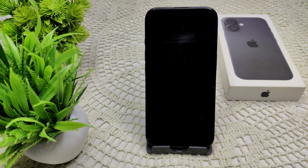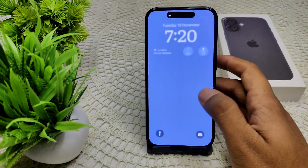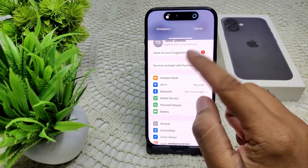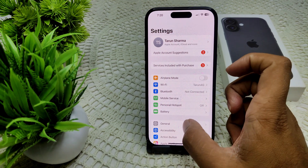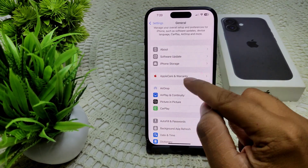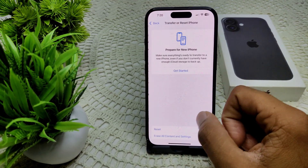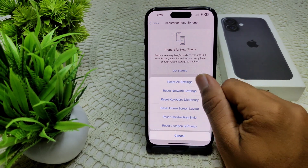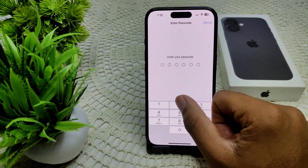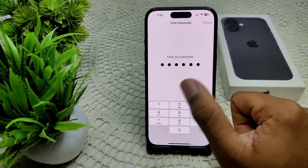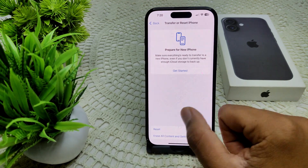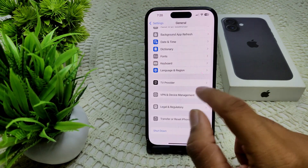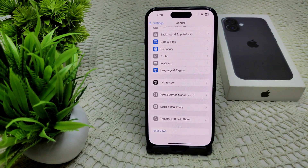If the problem persists, consider resetting all settings. This will not erase your data. Go to Settings, then General, then Transfer or Reset iPhone, then Reset, and tap Reset All Settings. Enter your device passcode and confirm by tapping Reset All Settings.